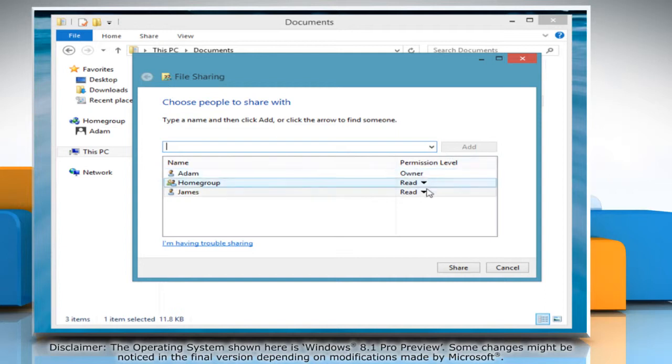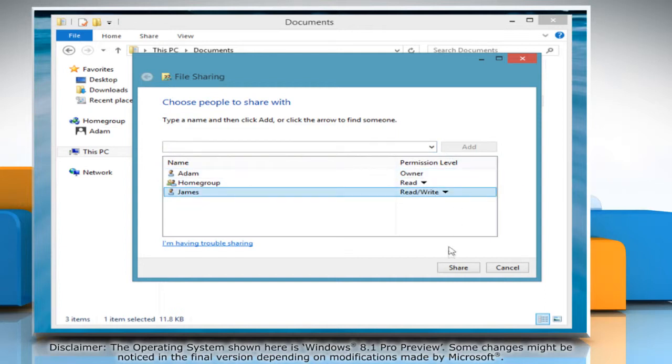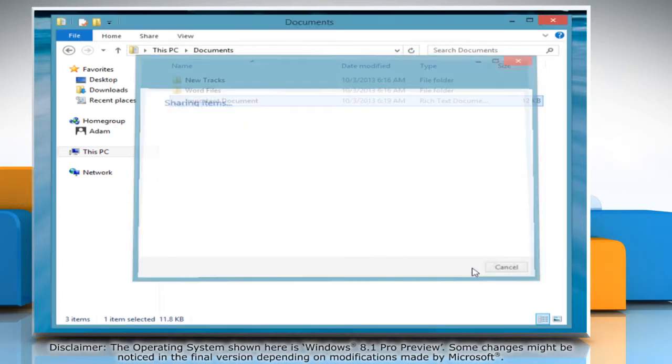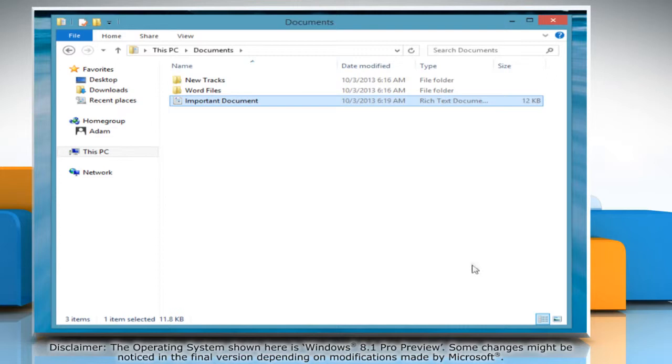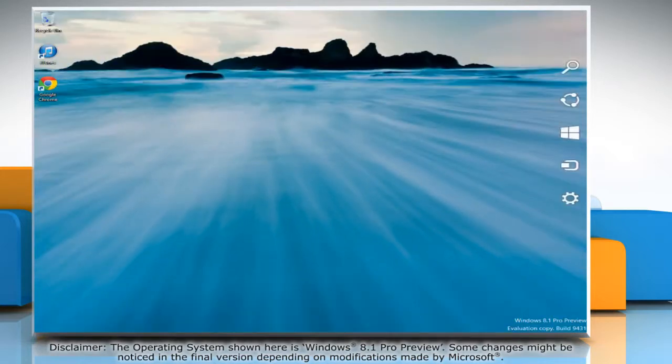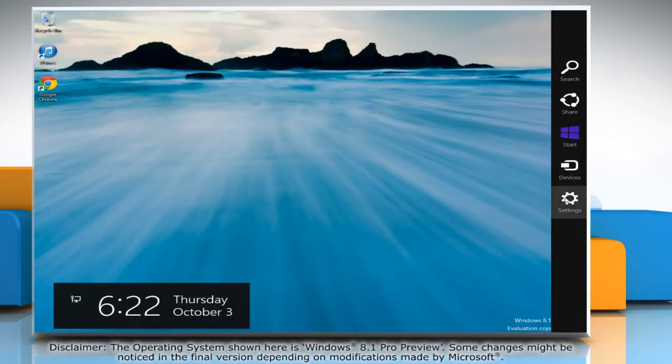Now set the permission level for the same and then click Share. Click Next to complete the process. The home group share settings have now changed.